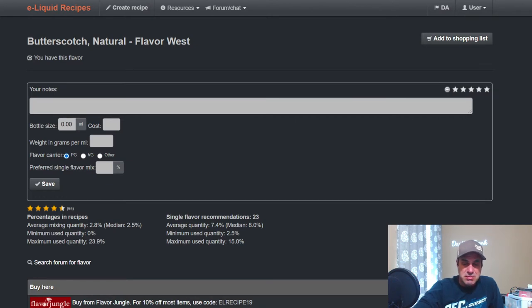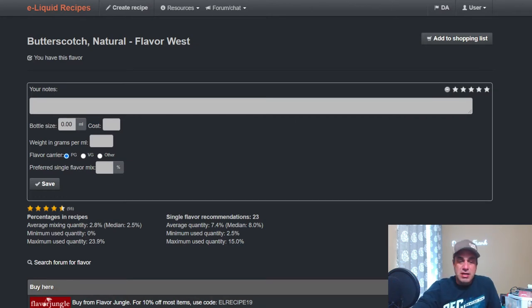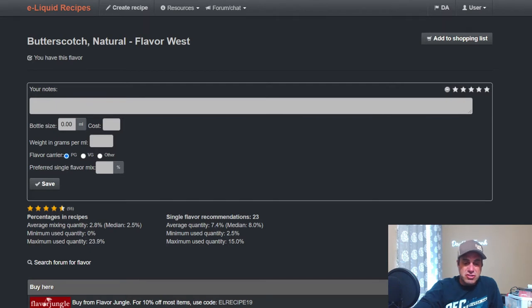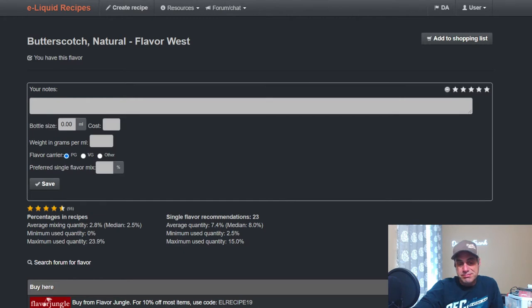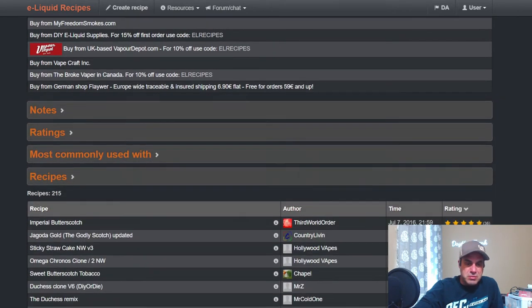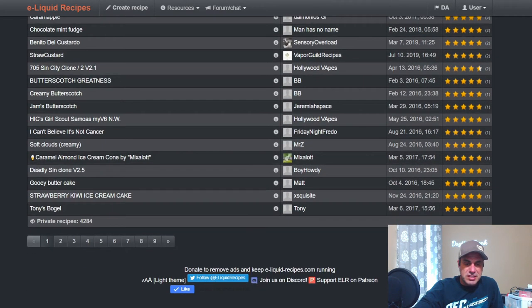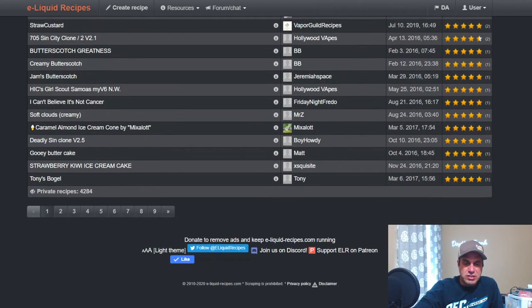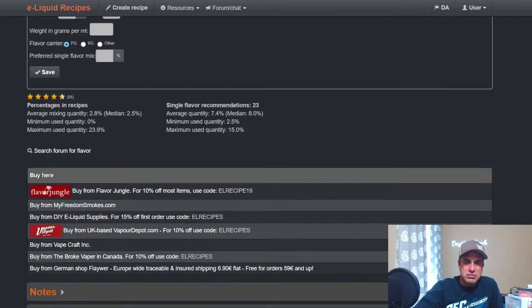It might change my mind, it may not. Average percentages two and a half in a mix and eight as a single flavor. We have 215 public and 4,284 private mixes on that one.